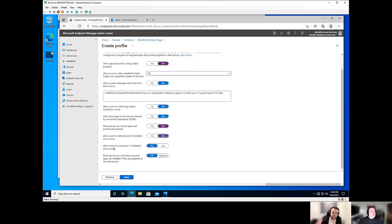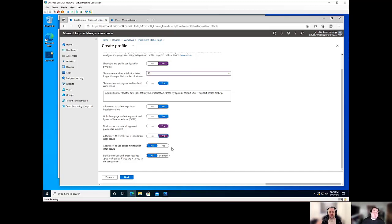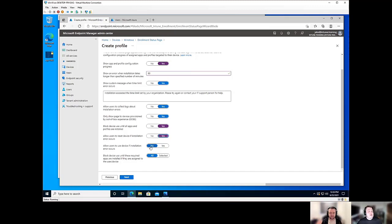The next one is we can allow users to use the device if installation error occurs. This one is going to default to no personally. I like leaving it at the no option because you're not going to be in that quote unquote managed state, but it's going to vary org to org and you can dictate what.